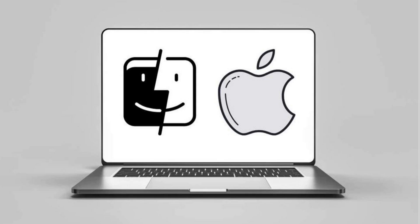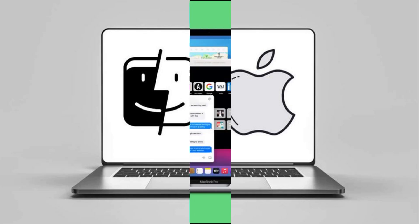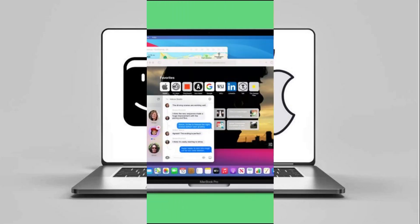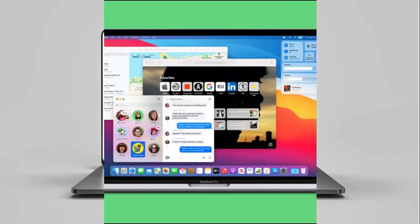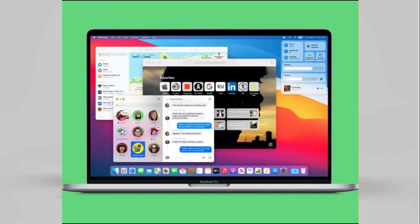The current Mac operating system is macOS, originally named Mac OS X until 2012 and then OS X until 2016. It was developed between 1997 and 2001 after Apple's purchase of NeXT. It brought an entirely new architecture based on NeXTStep, a Unix system, that eliminated many of the technical challenges that the classic Mac OS faced, such as problems with memory management.